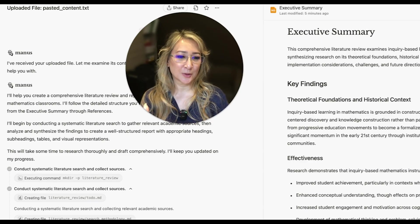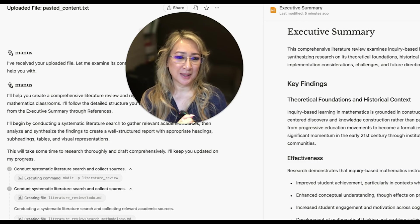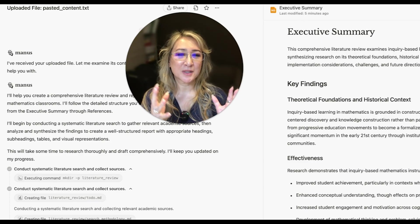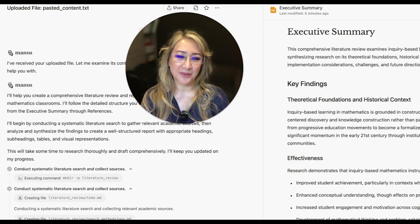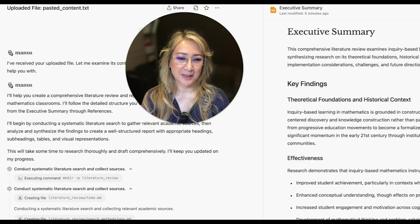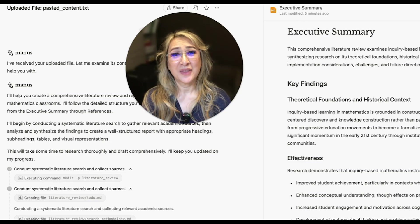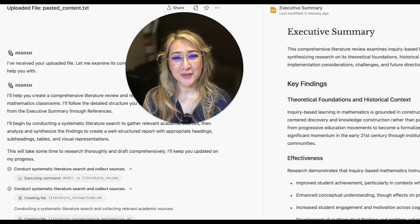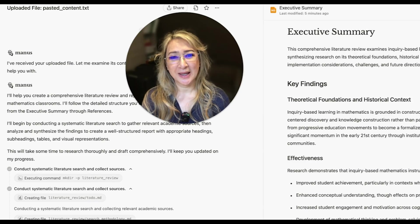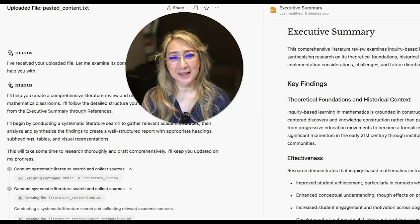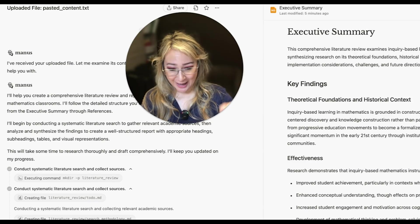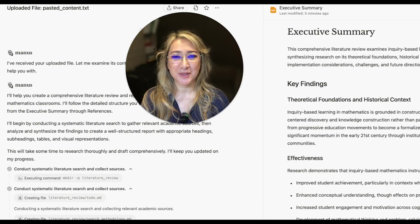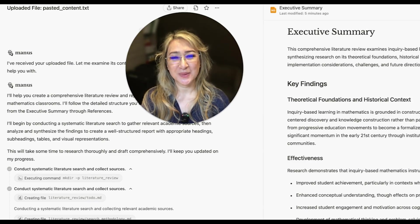So this first look at Manus with me, I'm just blown away at this first look at Manus. Thank you so much for joining me this week. And if you've tried Manus, please share in the comment section below. And I hope to see you next week. Bye.